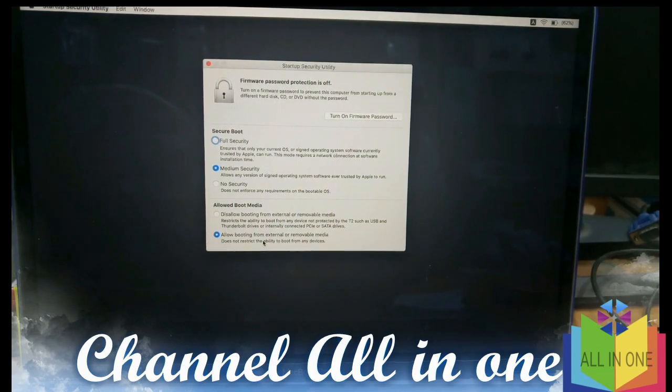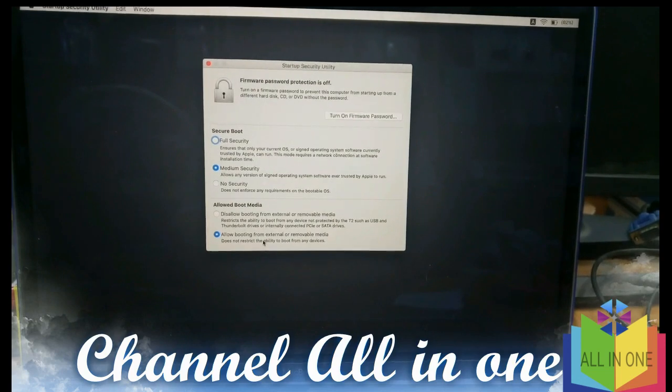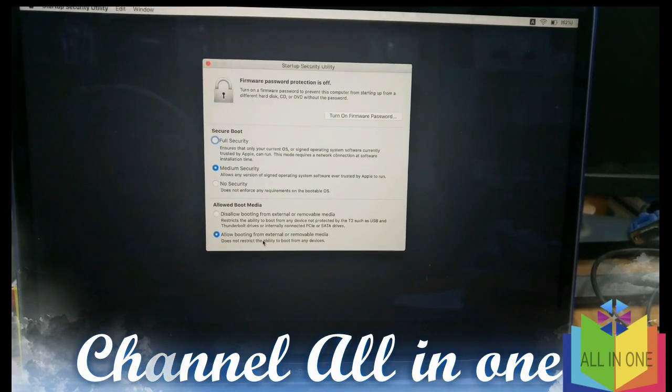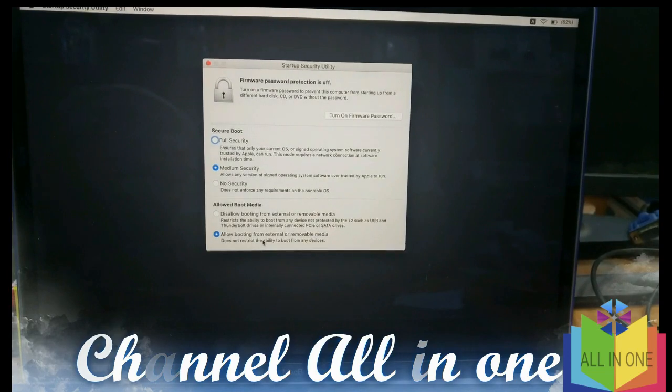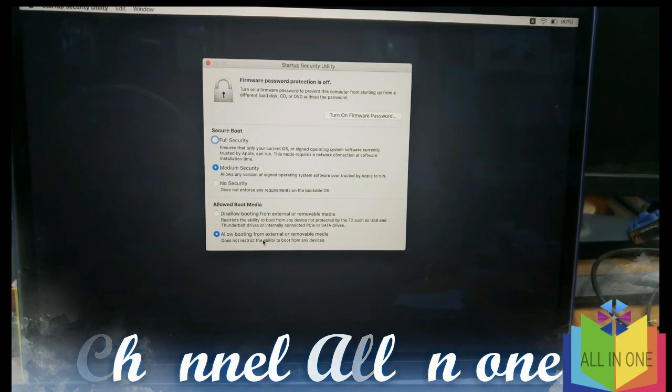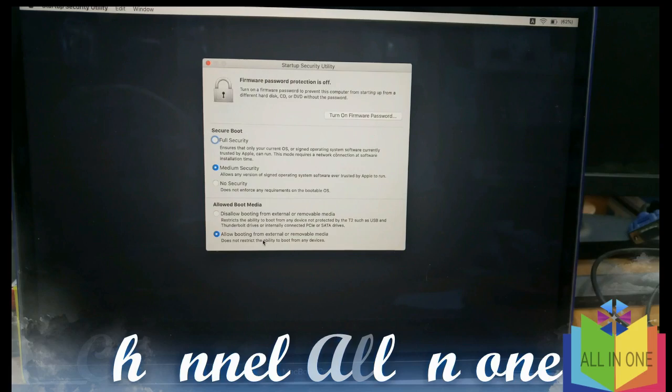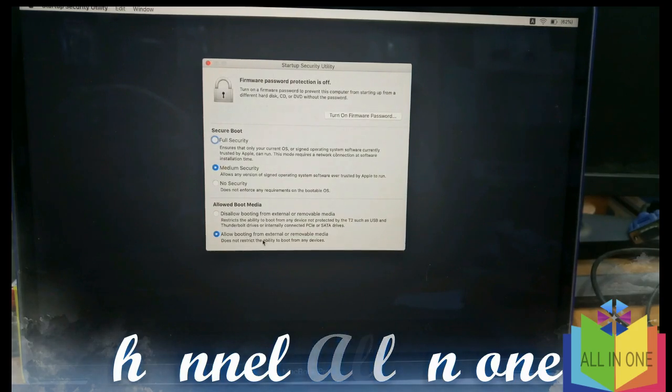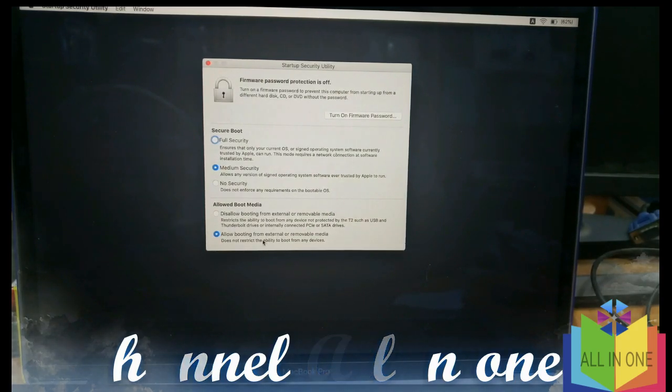I think this video will be helpful for somebody getting this error. If you like this video, please subscribe to my channel. And if any queries, you can text me or comment on this video.